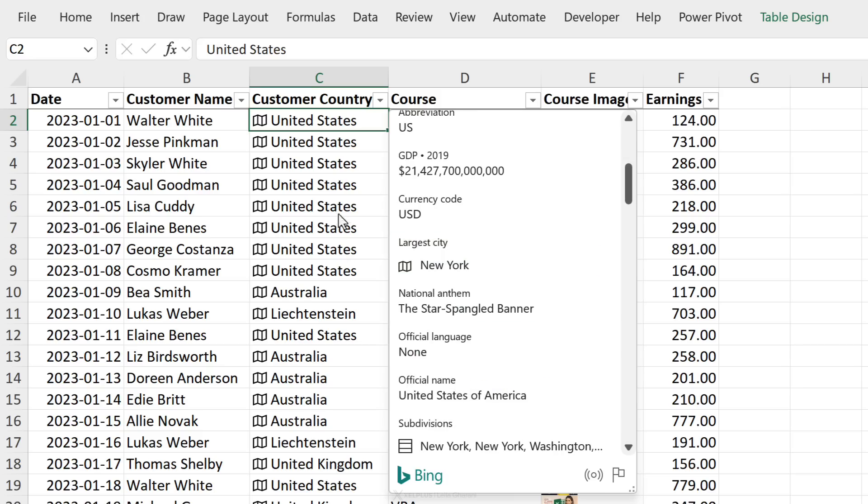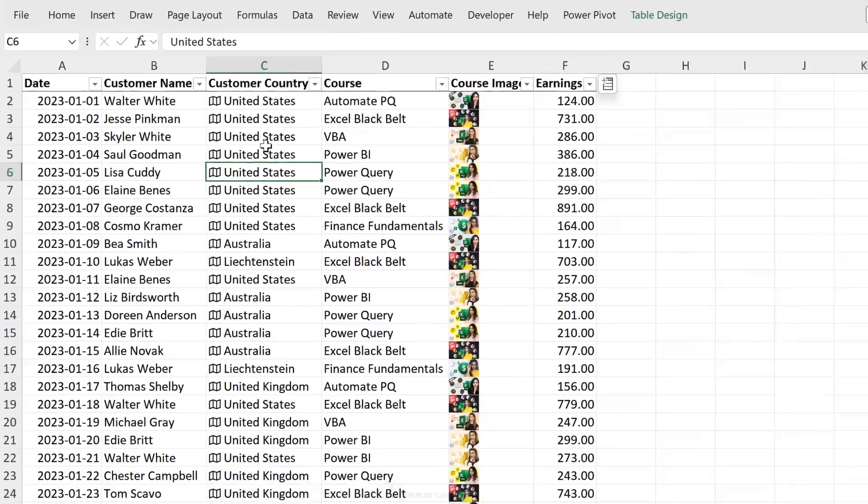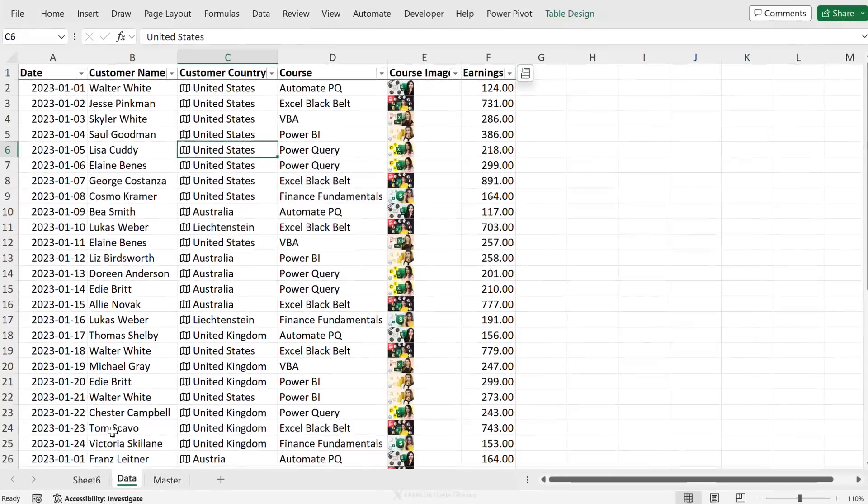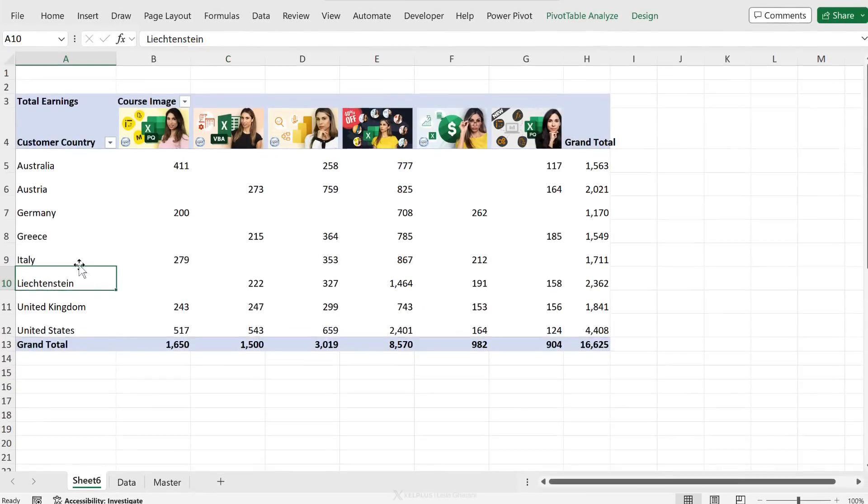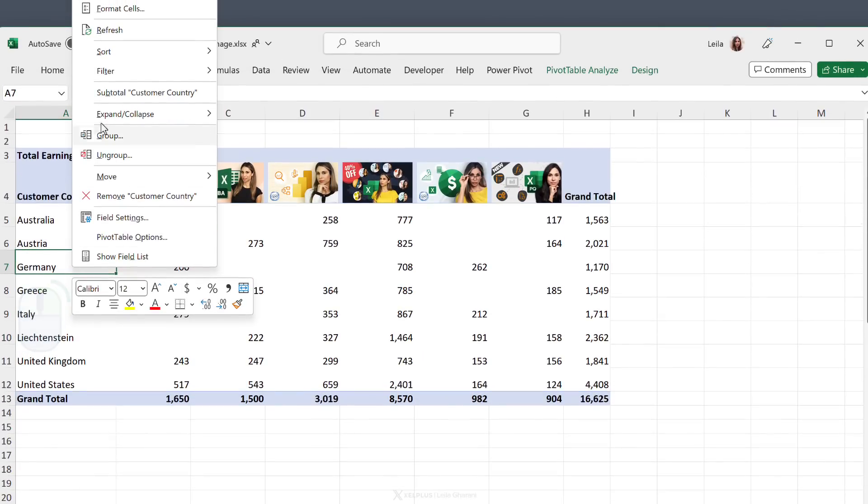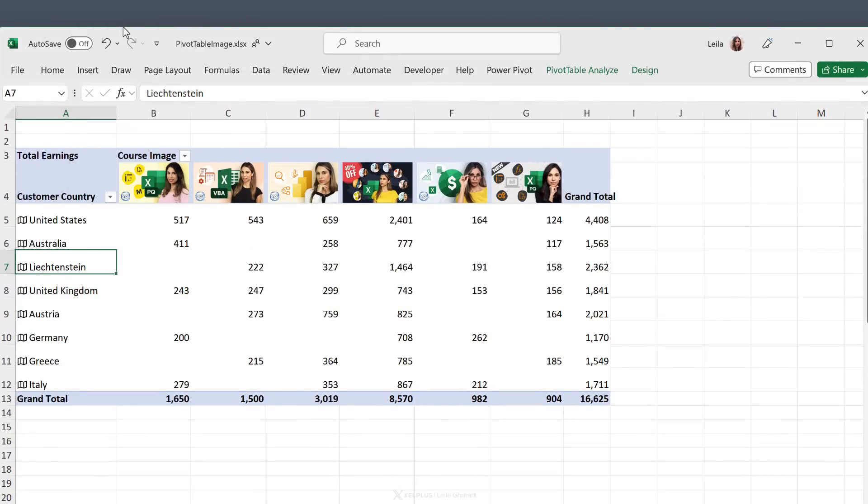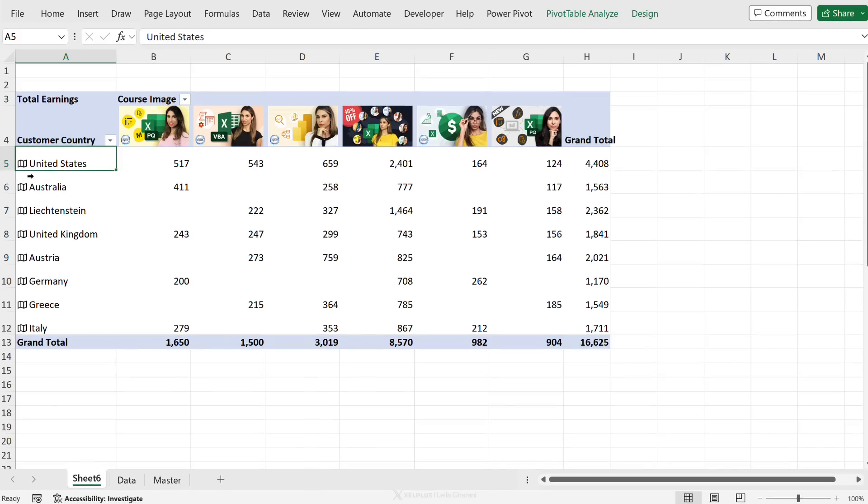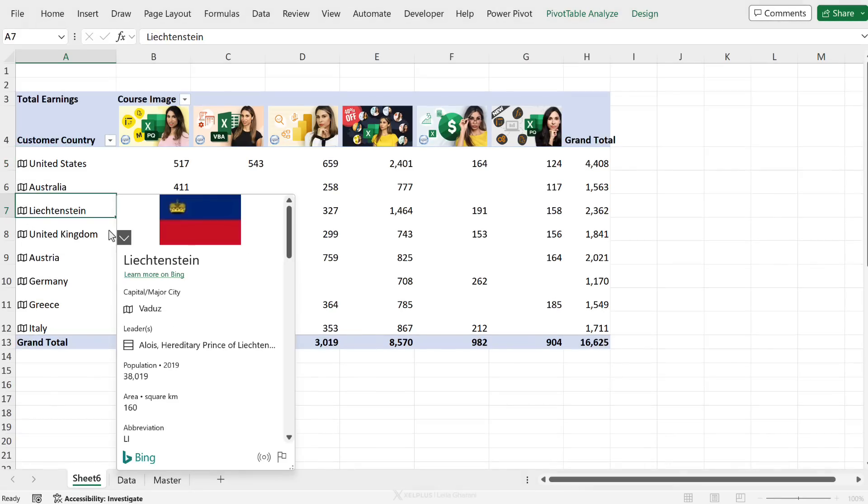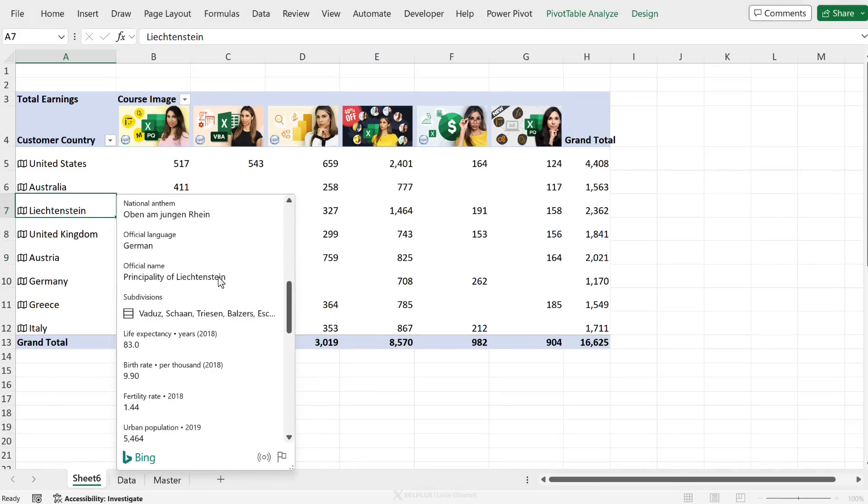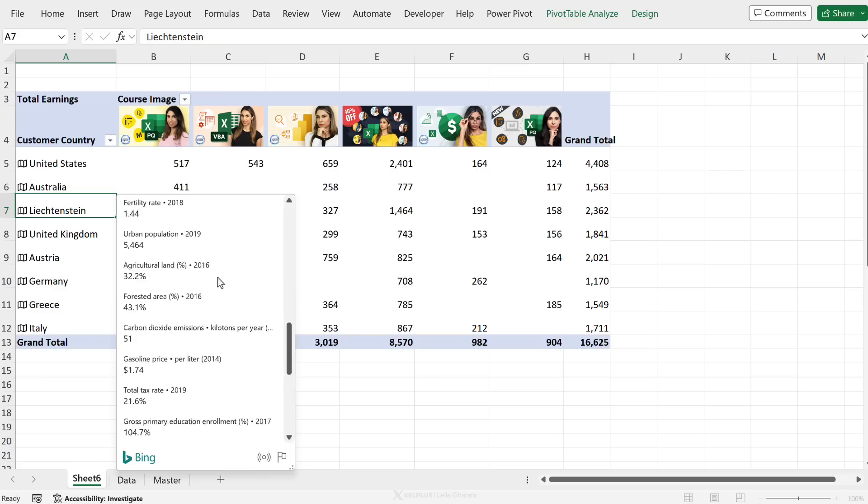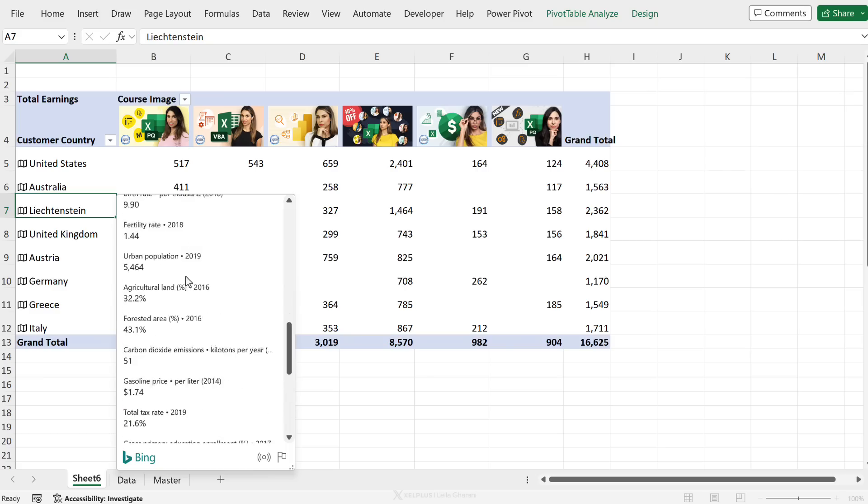Now you're probably thinking, what about the pivot table? We updated this in the table. How does the pivot table look like? Well, let's go ahead, right mouse click and refresh it. And we get the data types show up here. So if I hover over Liechtenstein, the card pops up and I can quickly read on all of this extra information about this country.